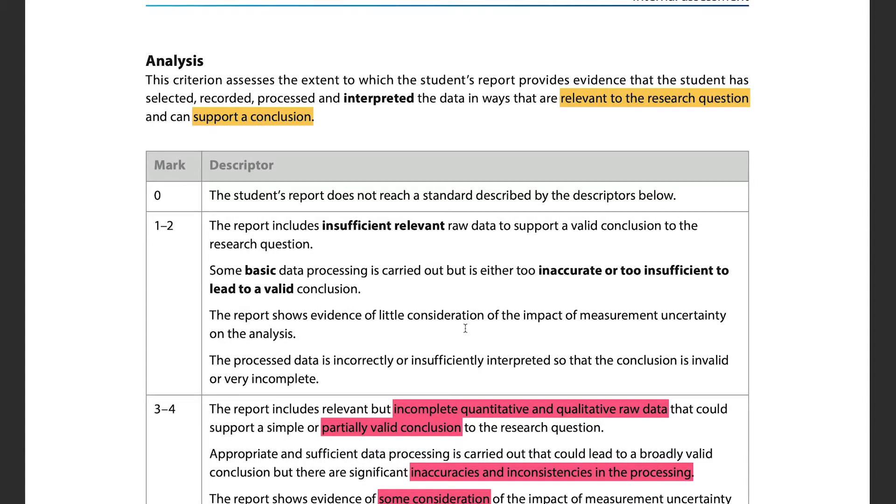Criterion C is analysis — a big one. It assesses whether the student has selected, recorded, processed, and interpreted data in ways relevant to the research question and that can support a conclusion. Everything has to be relevant. Don't go on a tangent just because something made sense from the textbook — make sure it's relevant to your topic and research question, and that it actually leads to a clear conclusion.